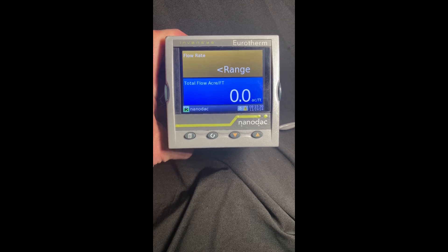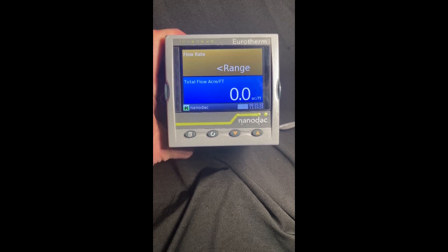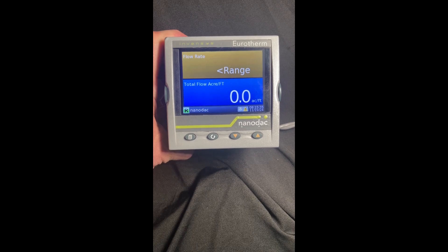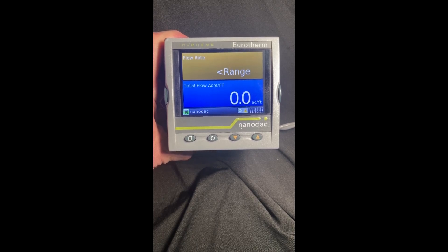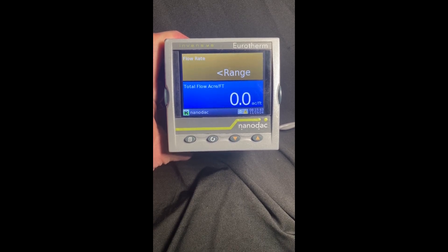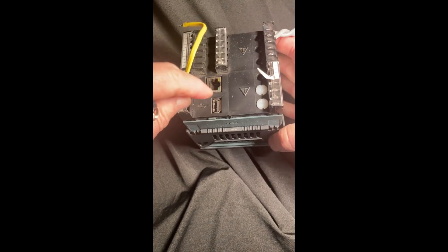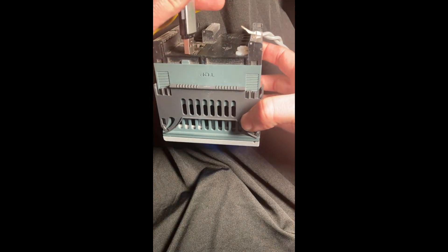Hi, this is Rich Lavins of Uretherm by Watlow. I had a question today on how you download the historical record — the recordings from a nanodak onto a USB card — so we're going to show you that. On the back there is always a USB port and we're going to plug in a card here.